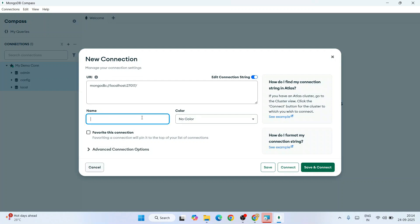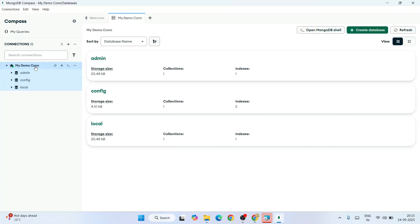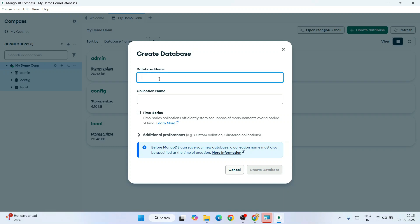If you want to create one more connection, you can do that too. Just click on this plus icon and you can again give your name and color. I'm going to cancel this. This is my connection already. You can see some databases that are already created. Let's create a fresh database. Click on this and then click on this plus icon.